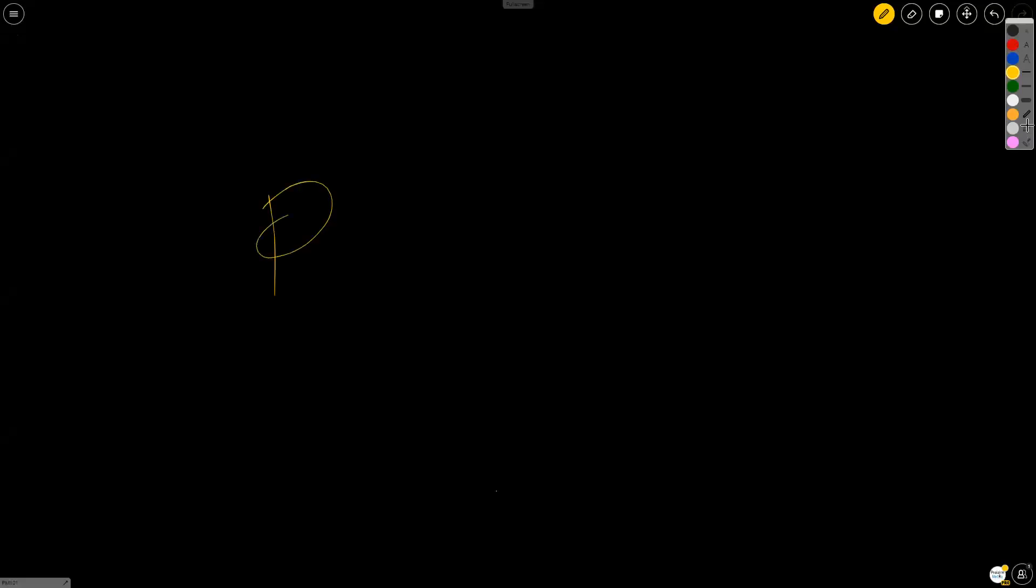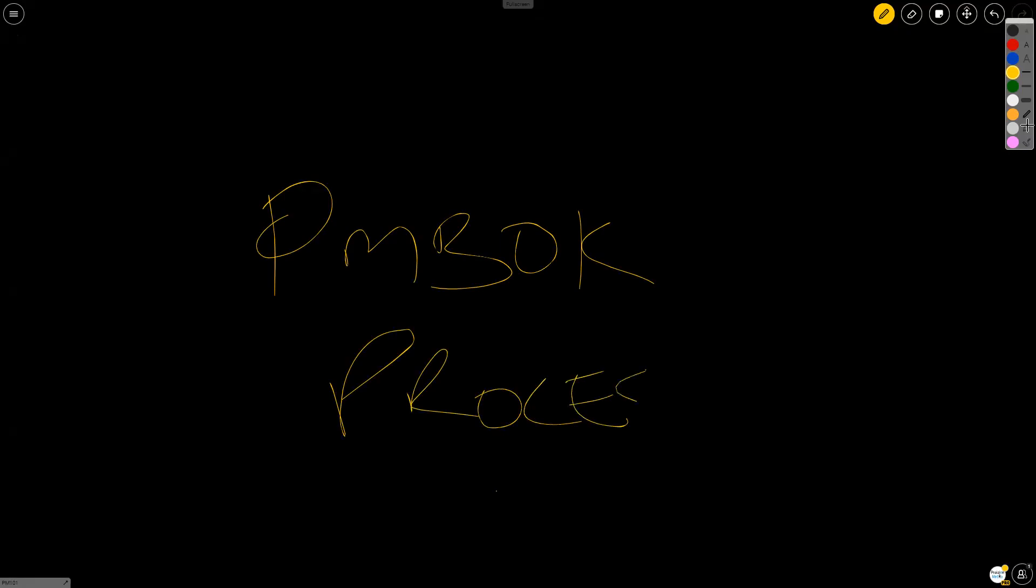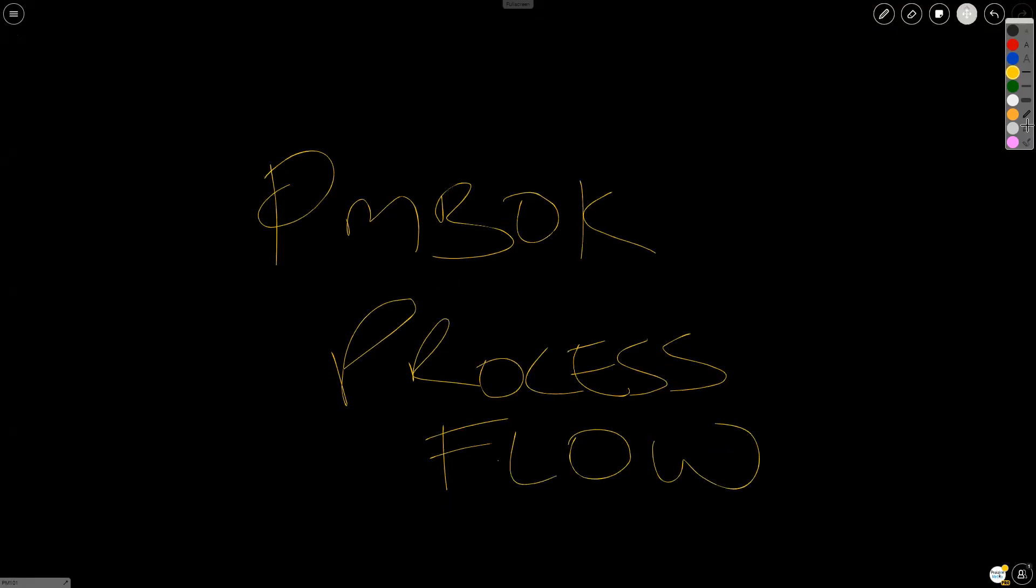Today, we are going to talk about the PMBOK process flow. I would like you to take a sheet of paper or a whiteboard and follow along with me so that you've got a better understanding of how processes flow.